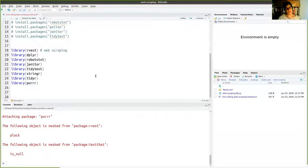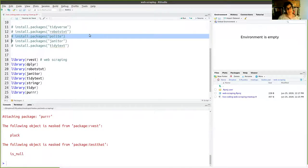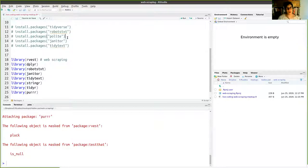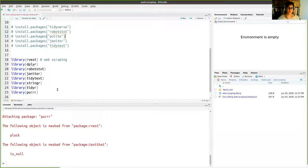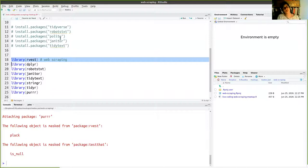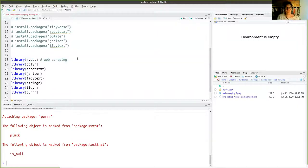I also added the polite package, which is a wrapper around rvest that makes the web scraping process more polite — complying with all the rules and manners. I decided to start with rvest because polite uses rvest underneath, so it's good to learn rvest first and then move to polite if you want to fully comply with best practices.